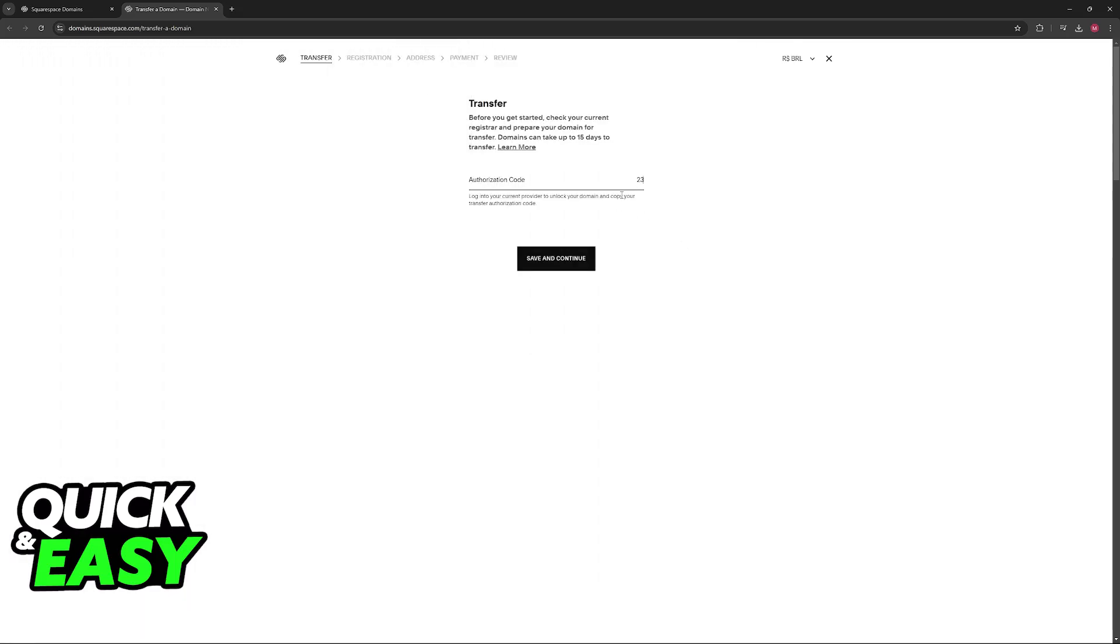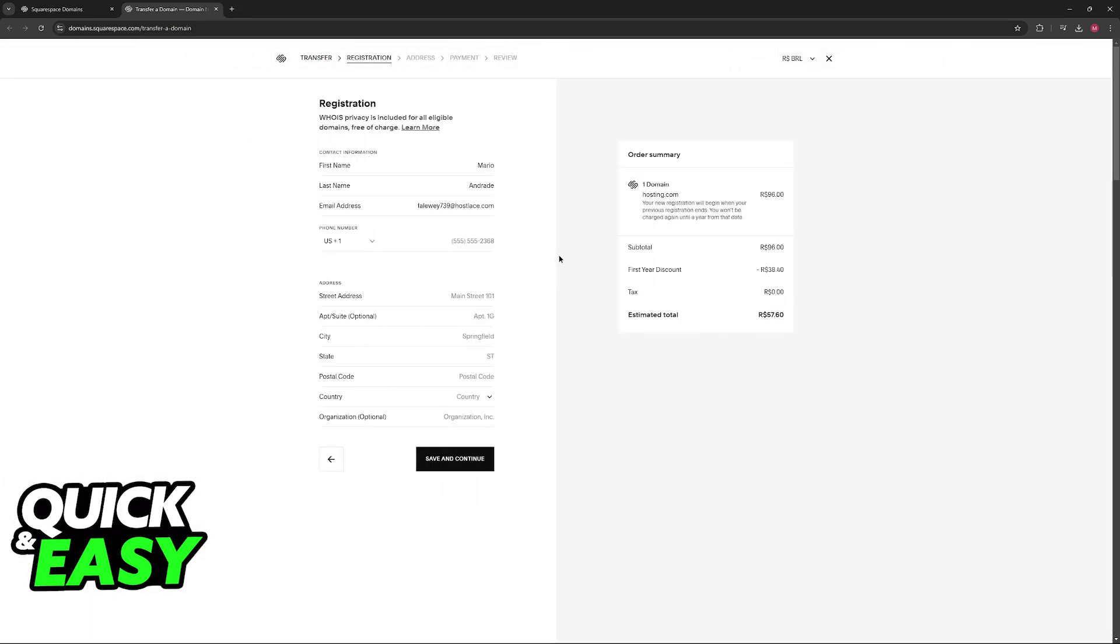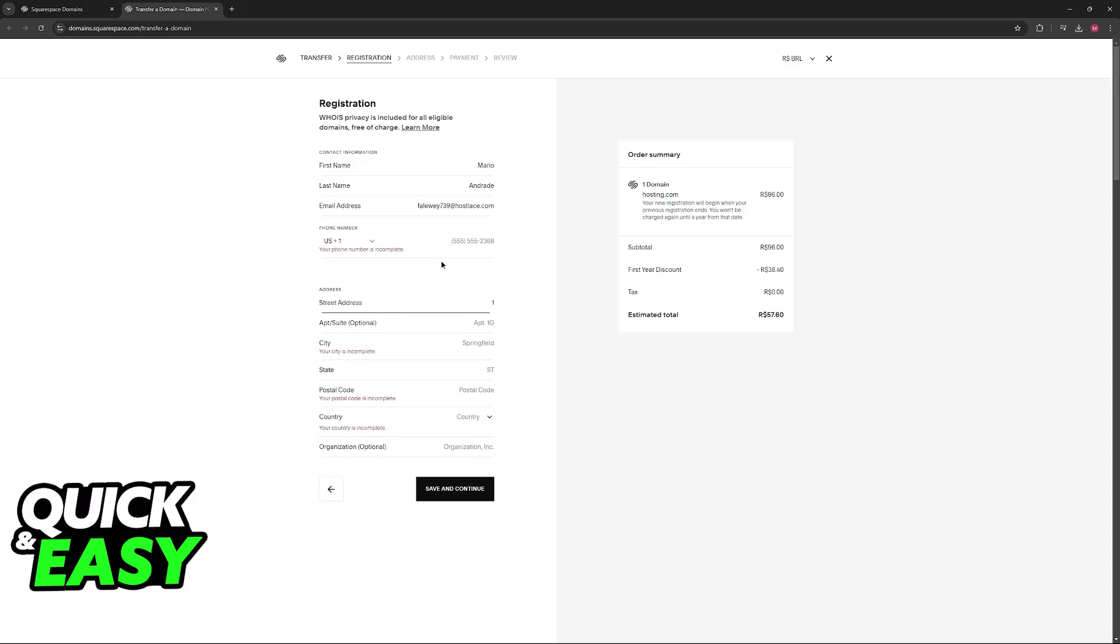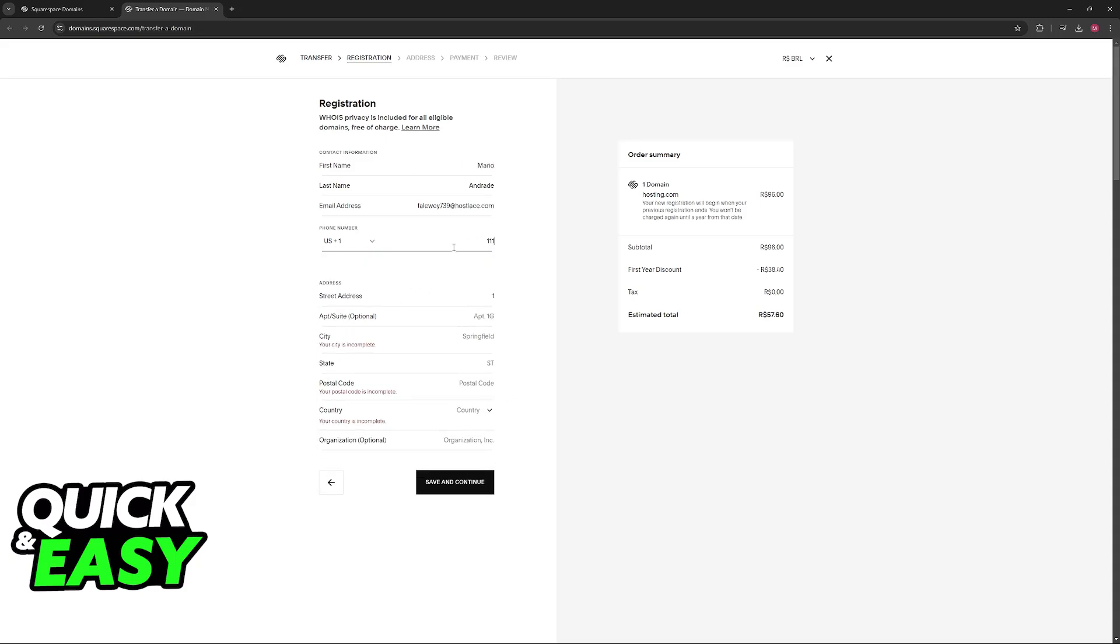First, you have to input an authorization code here that you can acquire through your domain's registrar. Once this is done, just confirm all of the other details. You will have to look through the contact information here, and finally, the address at the bottom.